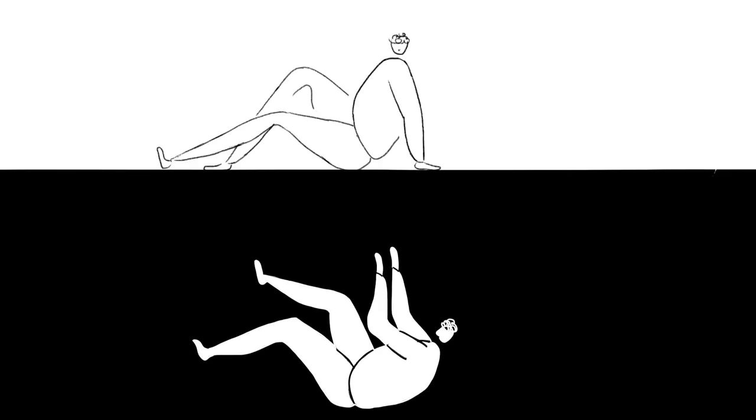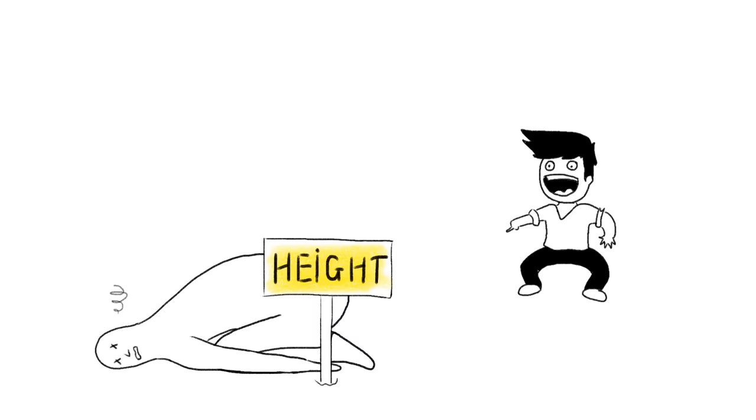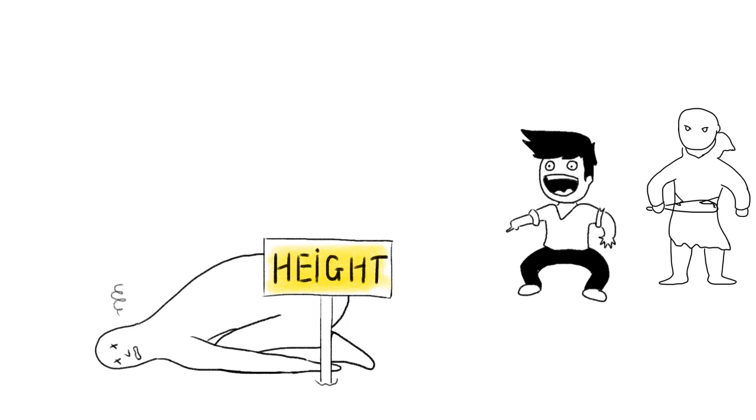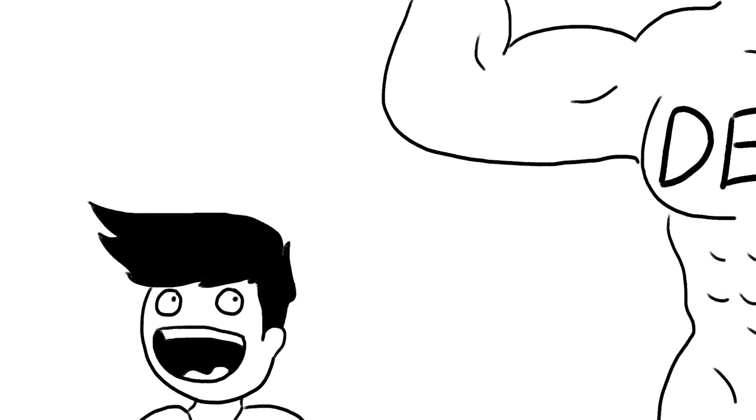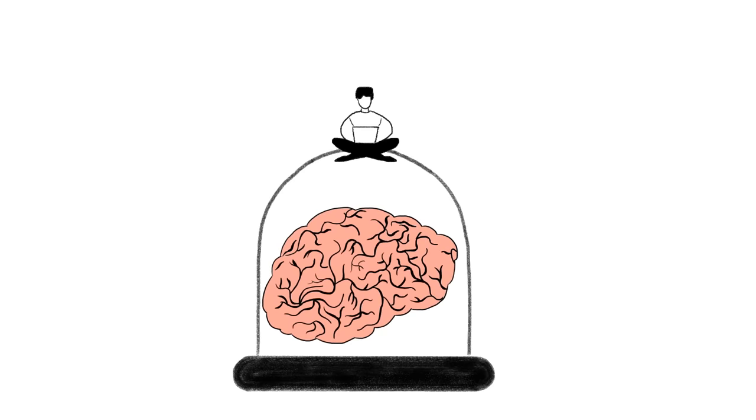It tackles the problem of being at a height. We solve the fear of heights problem, jumping. Then we are confronted with the fear of death problem.